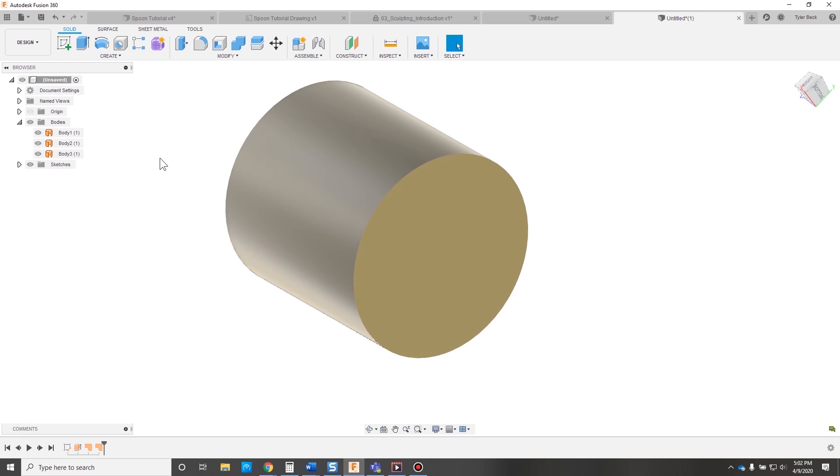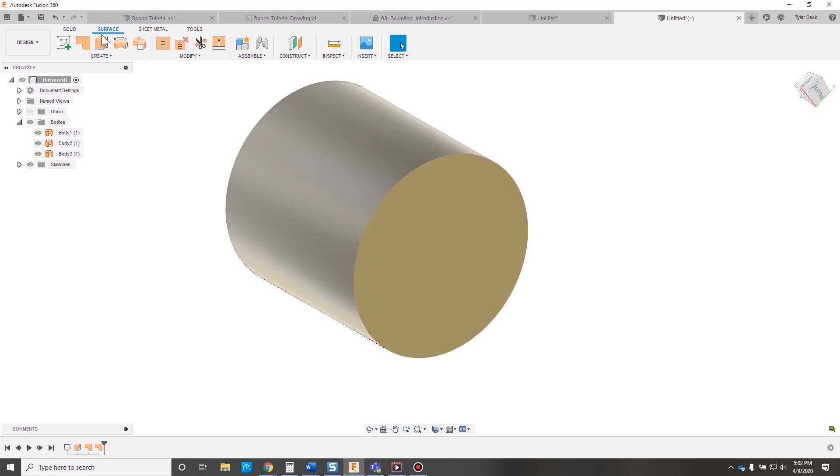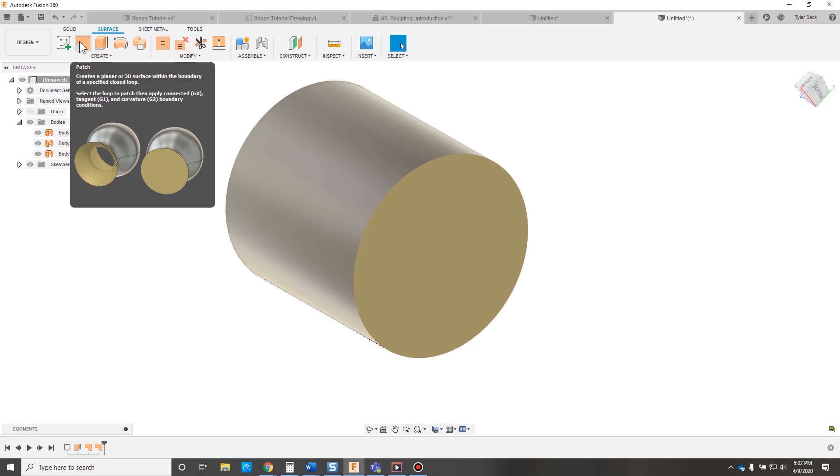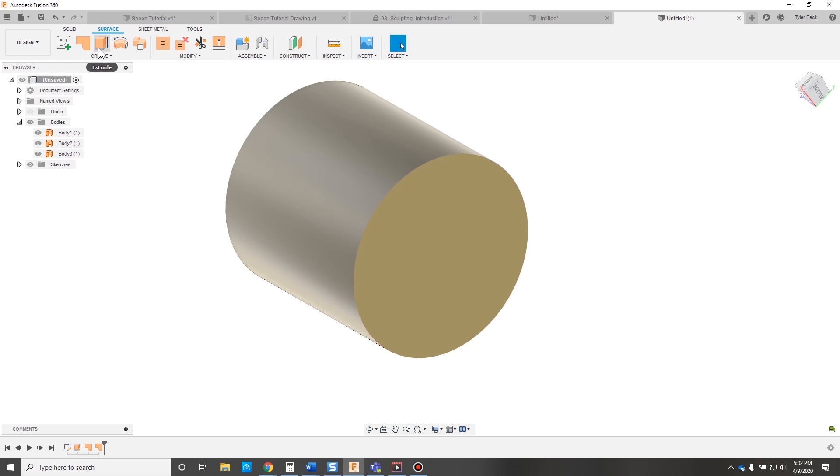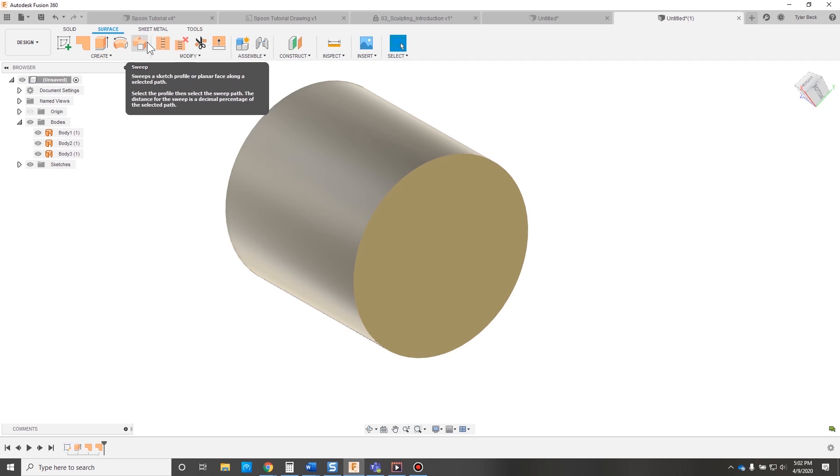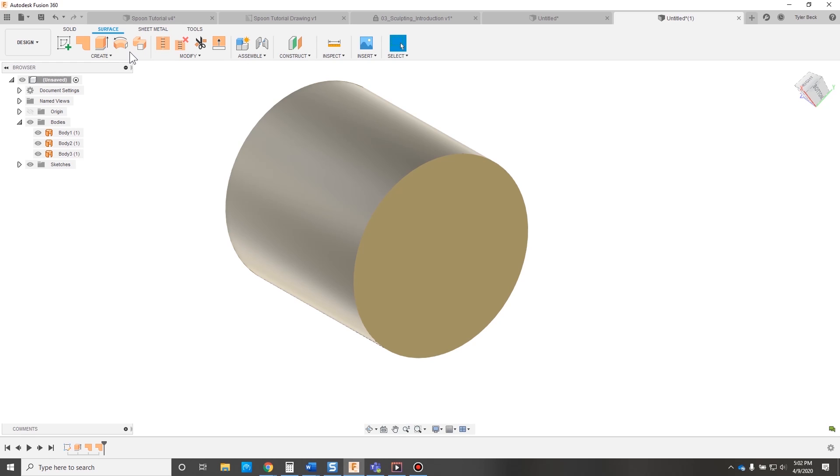And now let's bring all of those together. And there's this command in surfaces. Let's jump into the surface command just so we can get a quick preview. Patch, the ability to extrude, revolve, sweep. Does this look familiar? Absolutely.